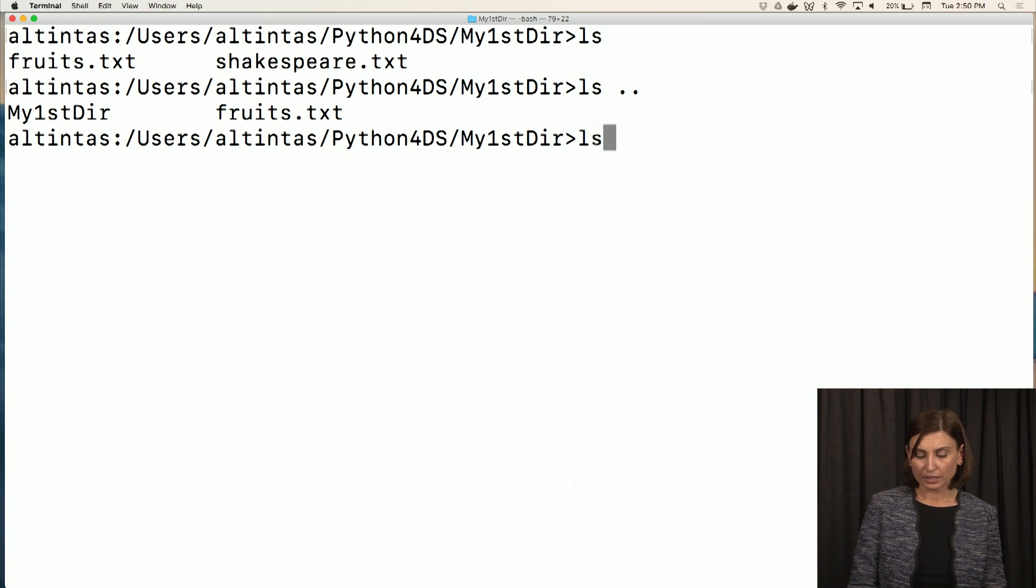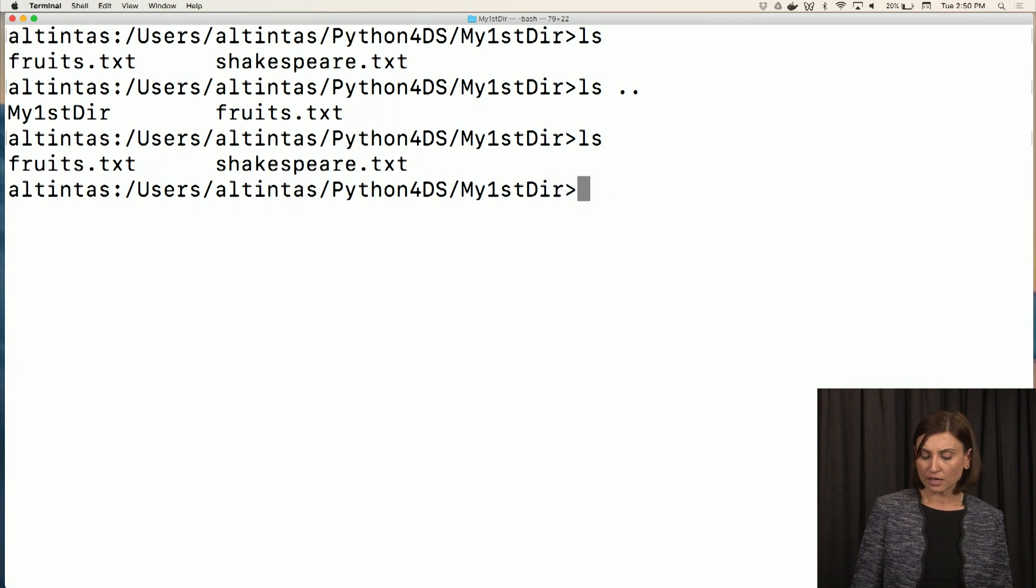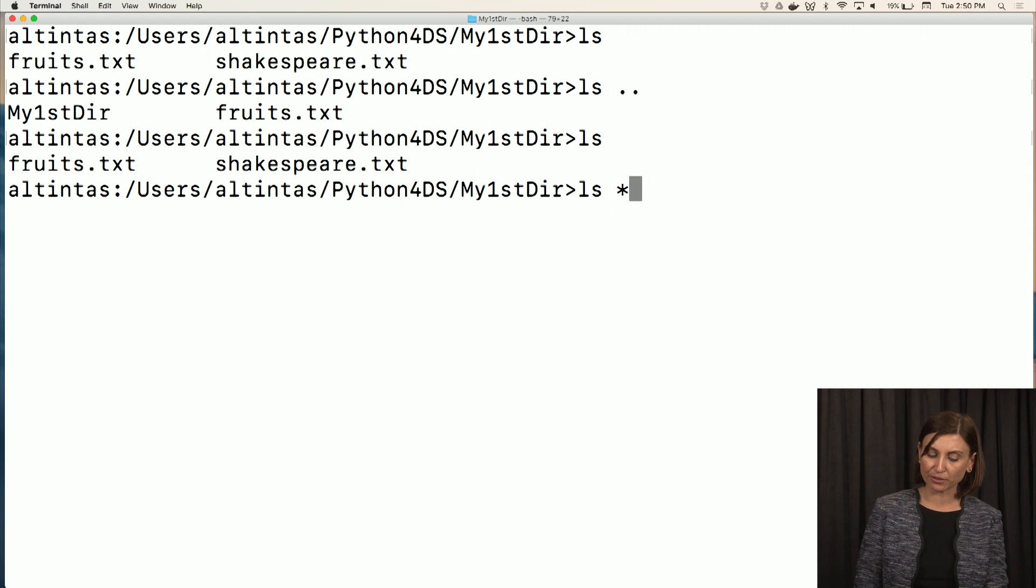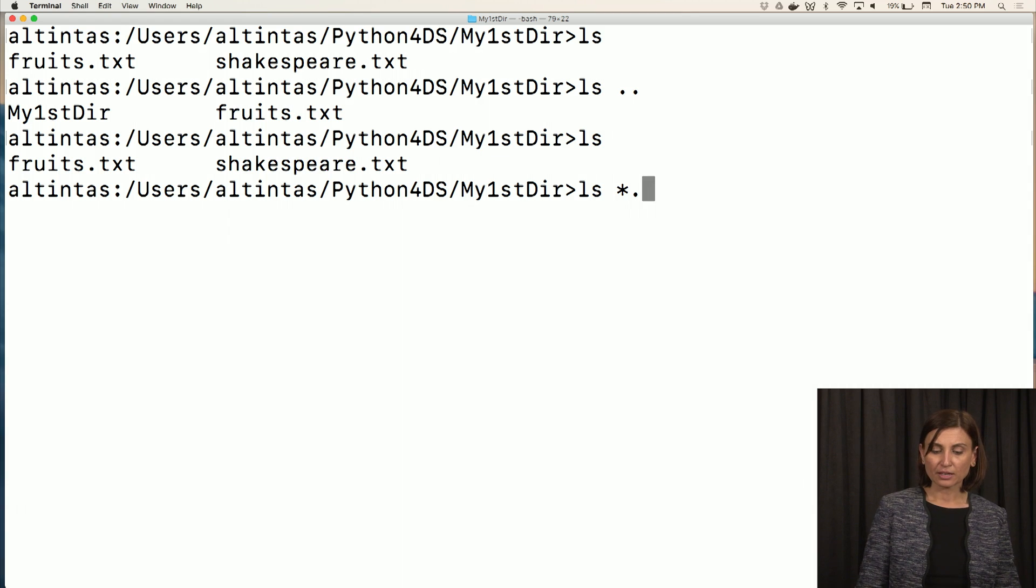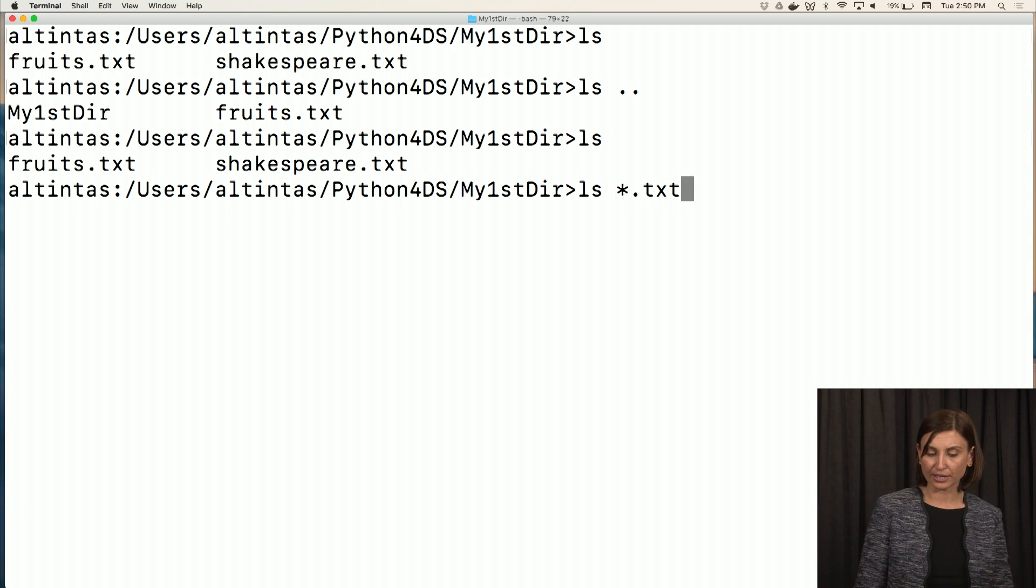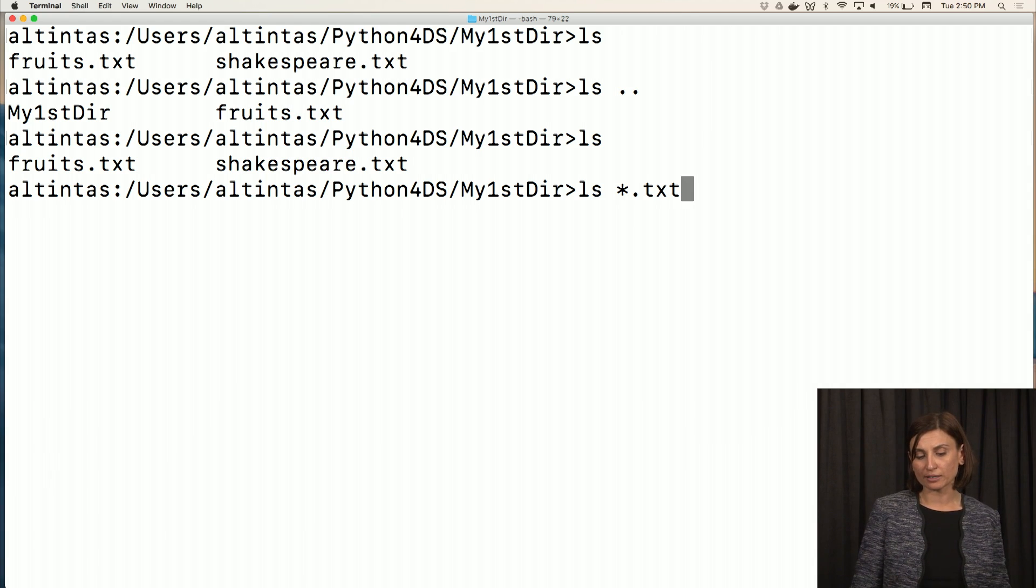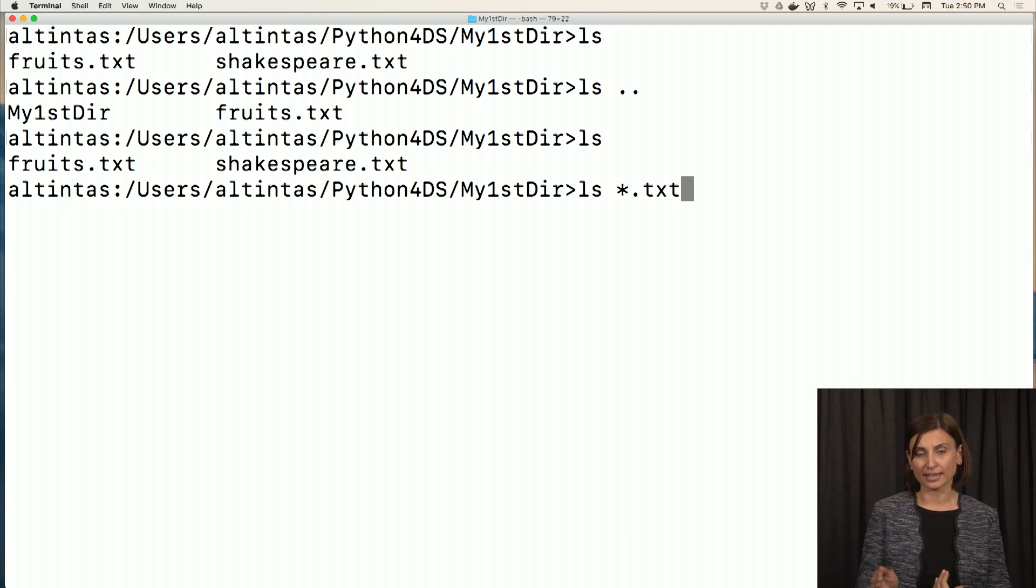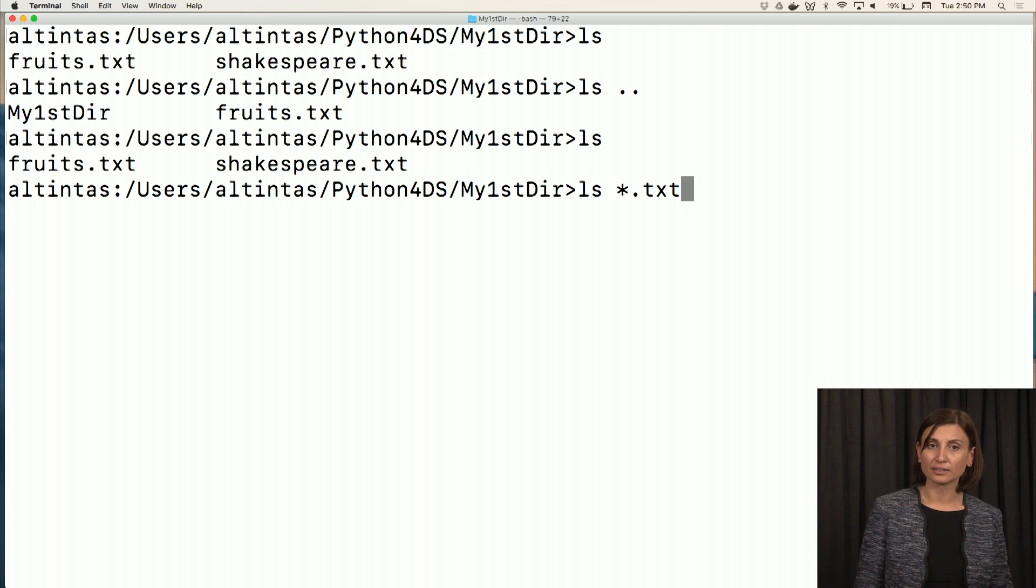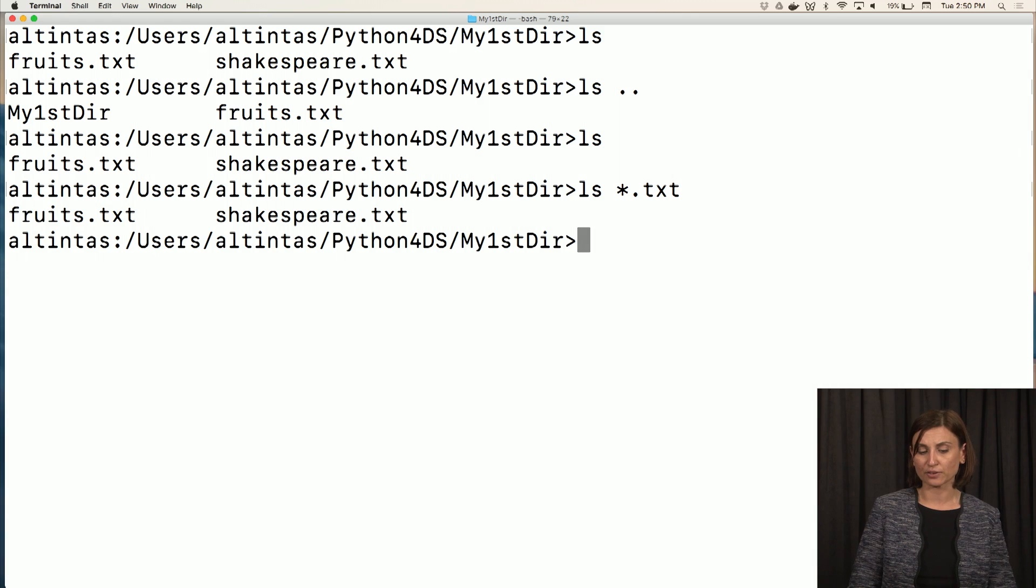Now, in this directory, we have two text files. If I wanted to just display all the text files, I could make use of that wildcard option. Remember that star character? And say ls star dot txt. So what I'm communicating to the shell here is I would like to list anything with a dot txt extension. So ls star dot txt will give me all the text files in this directory.